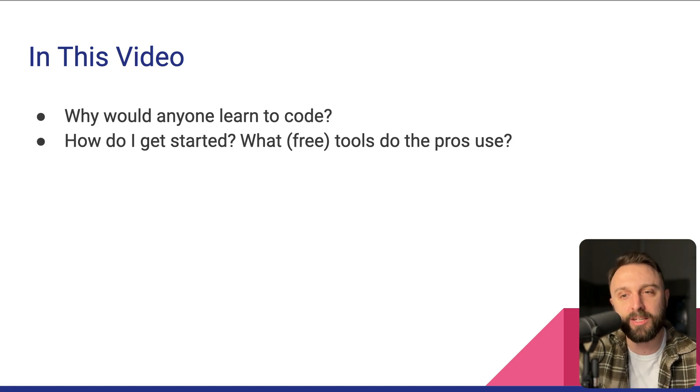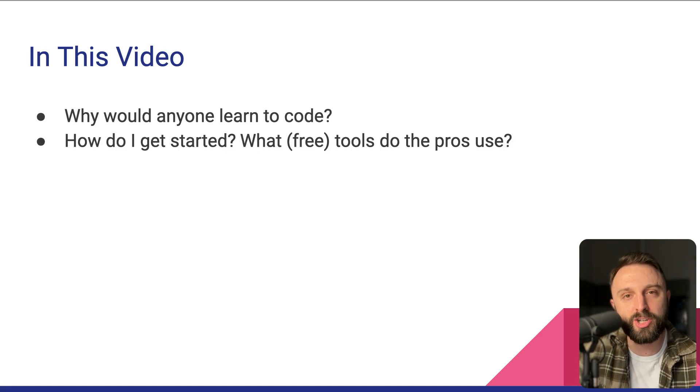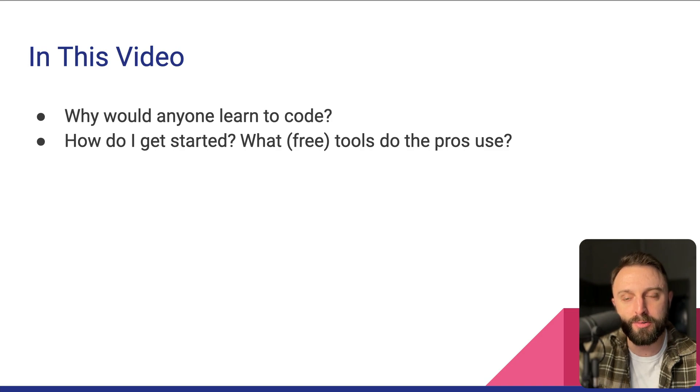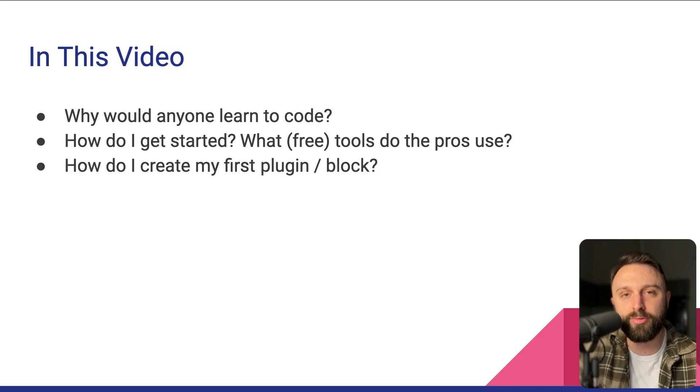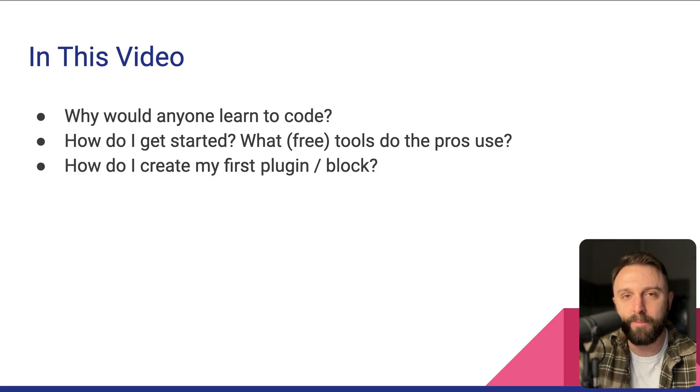Because you might be thinking, I thought the whole point of WordPress was that you don't have to code. That's true, but we're going to see there are some really valid, great reasons to learn how to code. Number two, how do you get started?